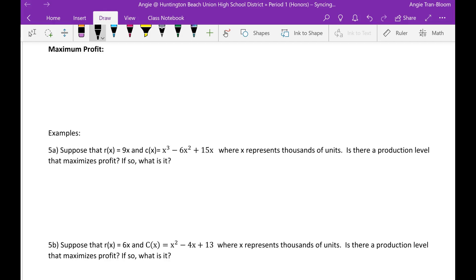Hey guys, alright, so this is C04. We are going to start with the maximum profit definition.